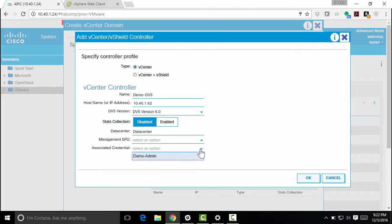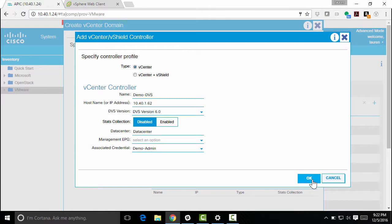I do need associated credentials. I created that demo admin credential file with that administrator at vSphere.local username and password. So now I can click OK.